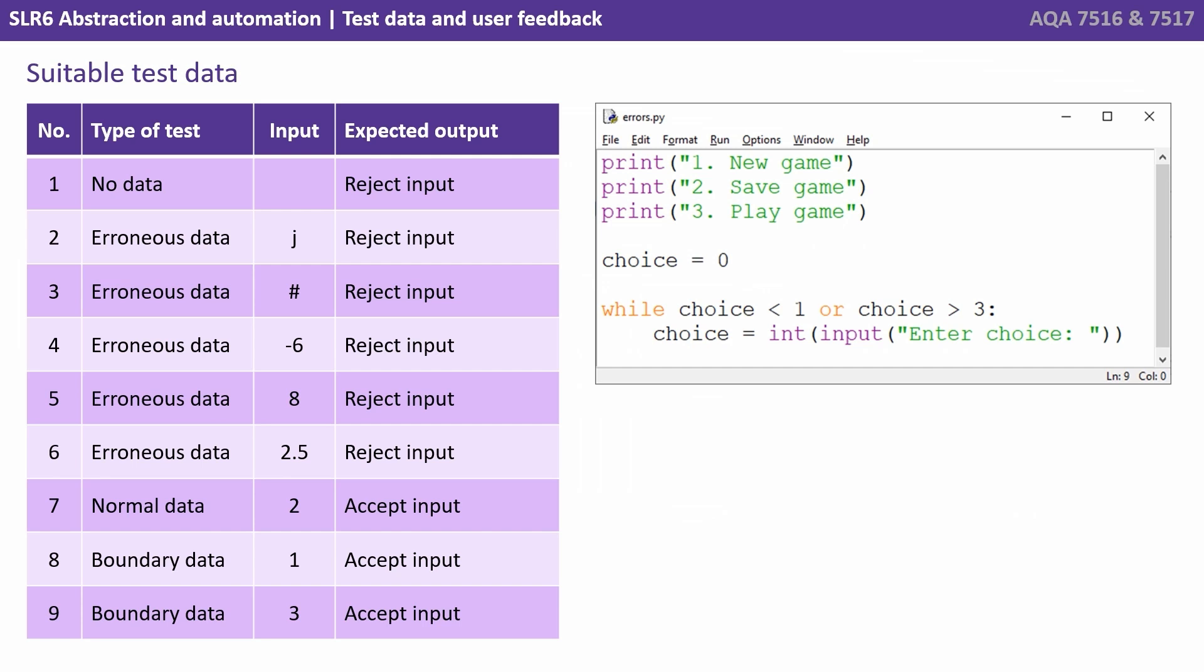So here we come up with a test table with a range of erroneous, normal and boundary data, and the expected output the program should produce.